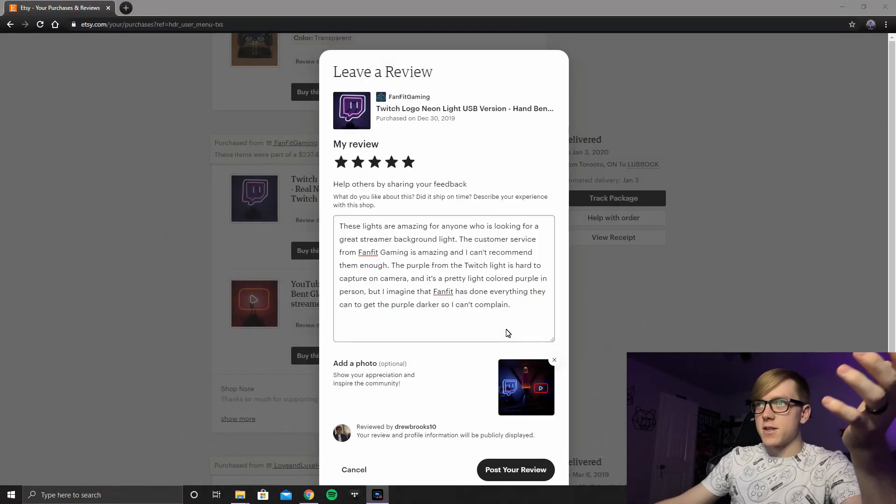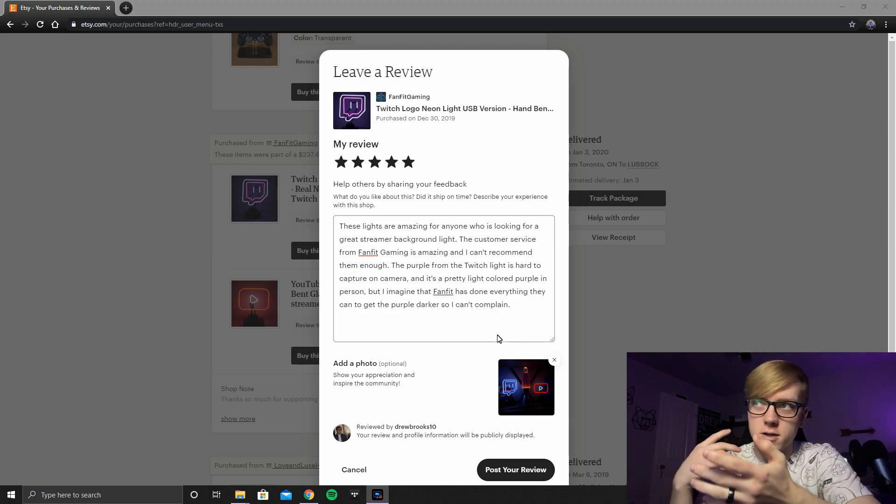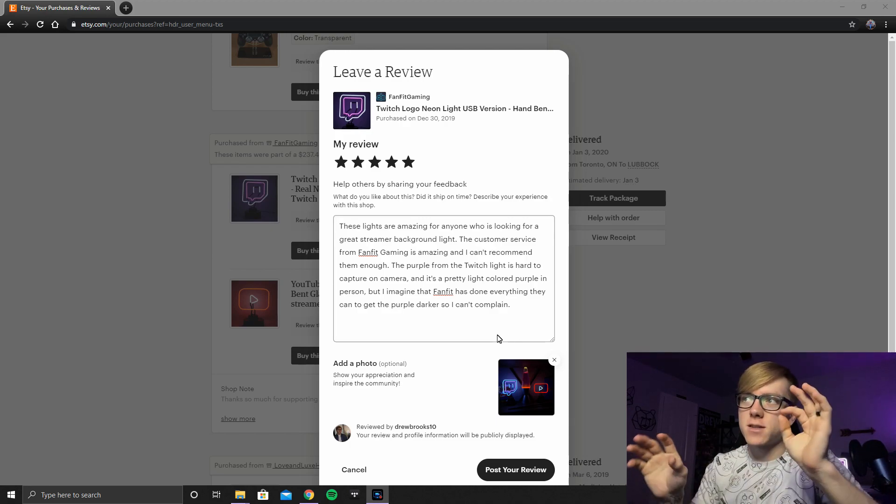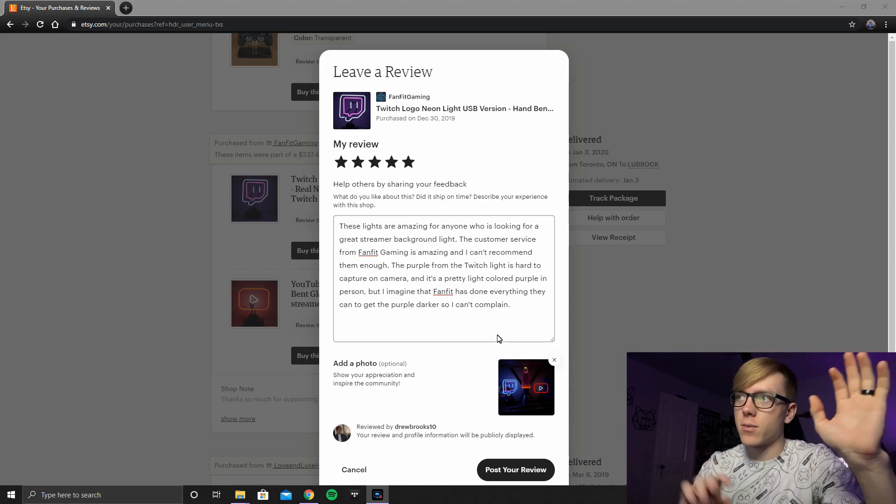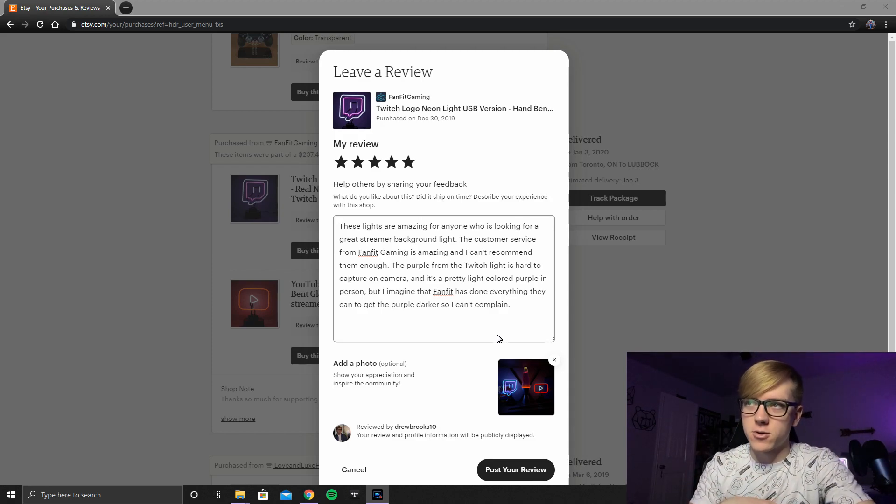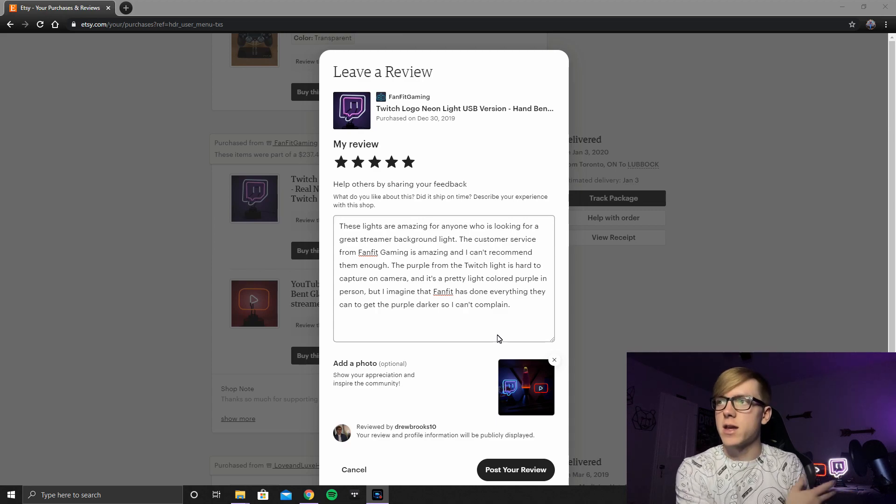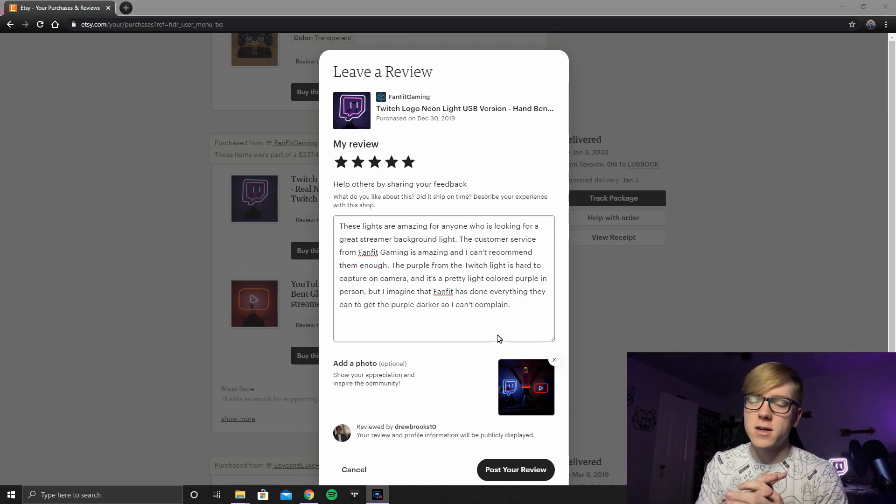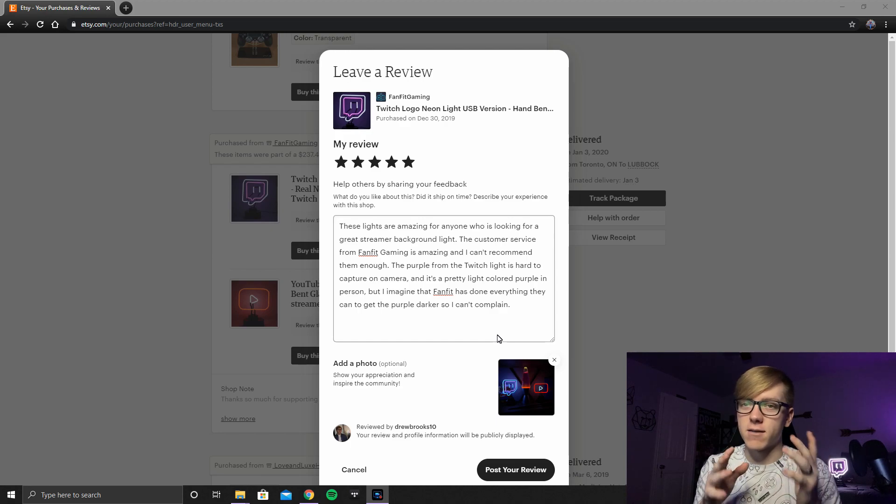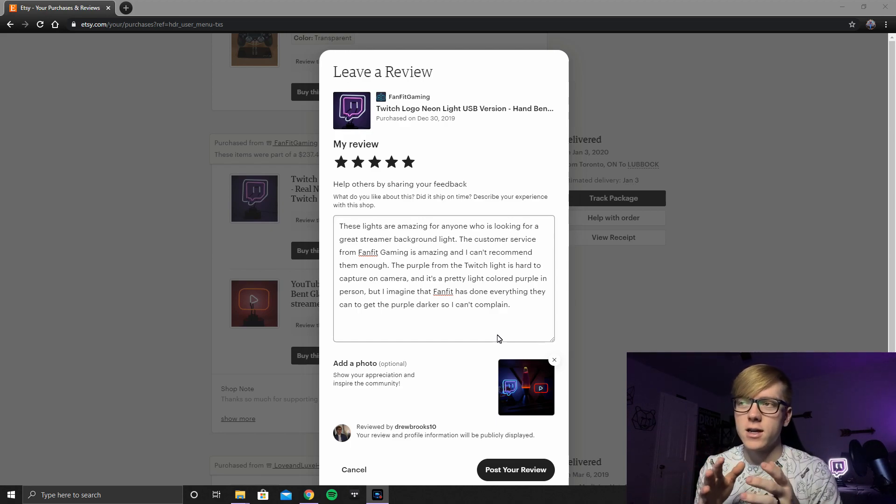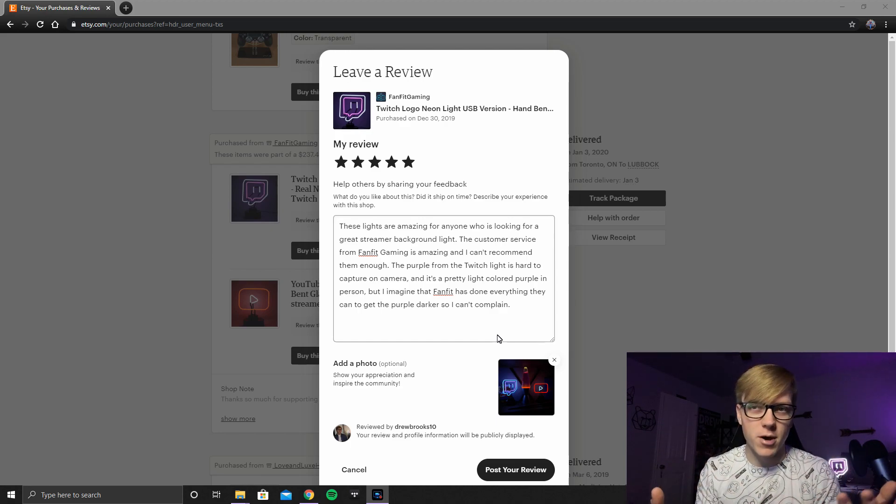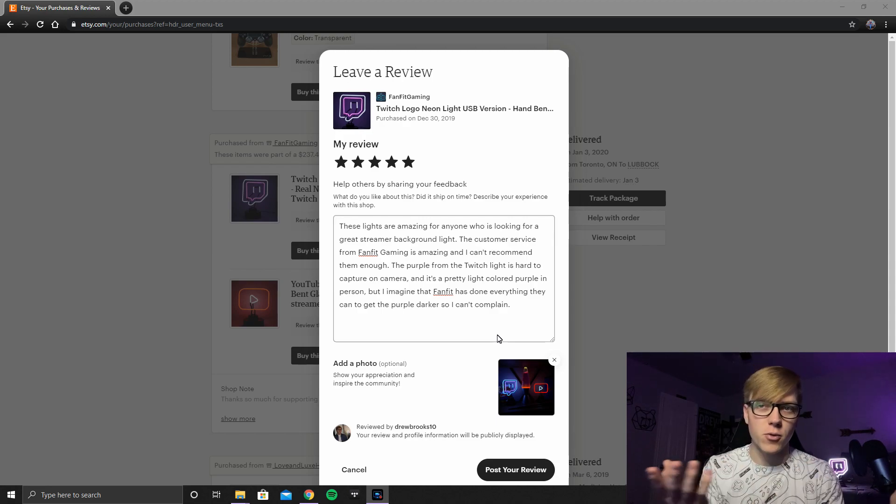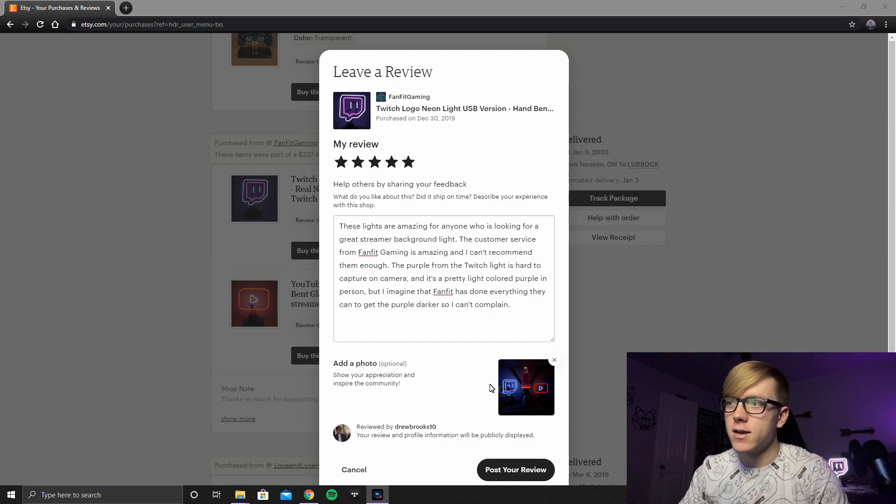So I said, these lights are amazing for anyone that's looking for a great streamer background light. The customer service from FanFit was amazing. Can't recommend them enough. The purple from the Twitch neon light is a little hard to capture on camera, which you can tell it kind of looks pink. I said that it's a pretty light colored purple in person. Even still, I just imagine that like FanFit did everything that they could to capture a darker purple. It's just not possible through a neon light. So no complaint there. I'm not going to drop a star for that.